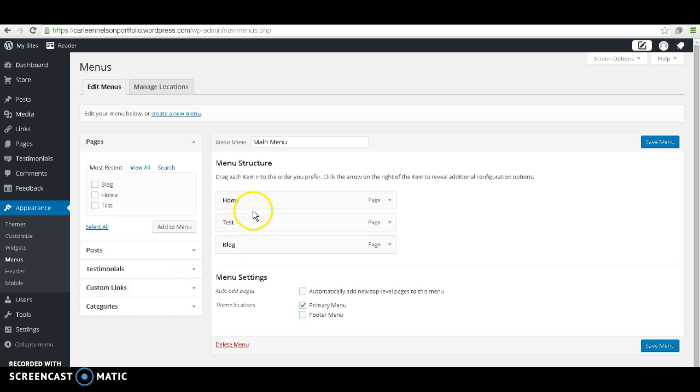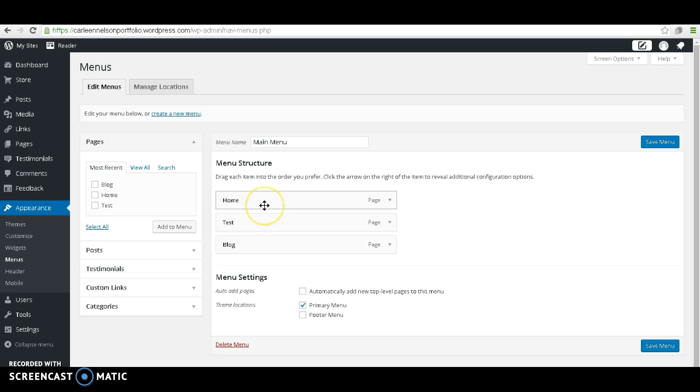As you can see, we have our three menus. We have our Blog, our Test Page, and our Home Page. You're going to have these options of things to add to your menu.